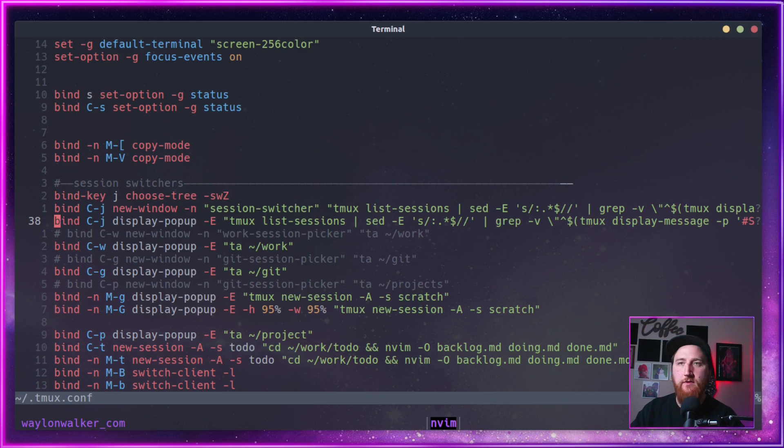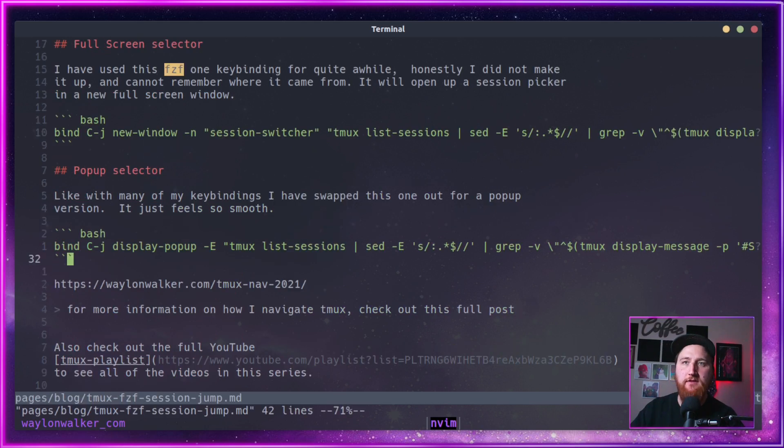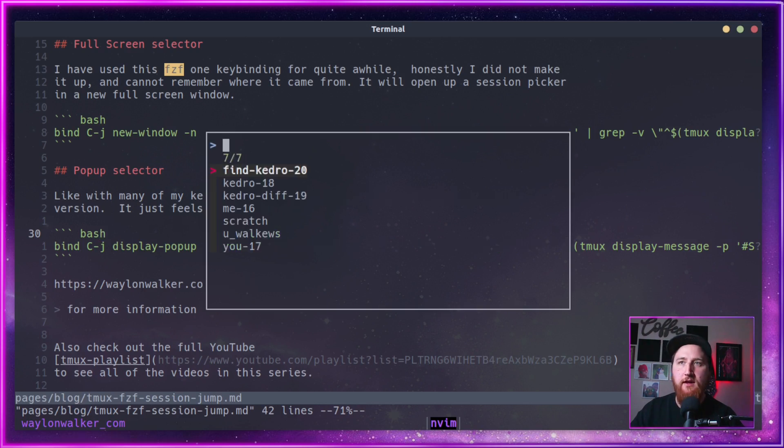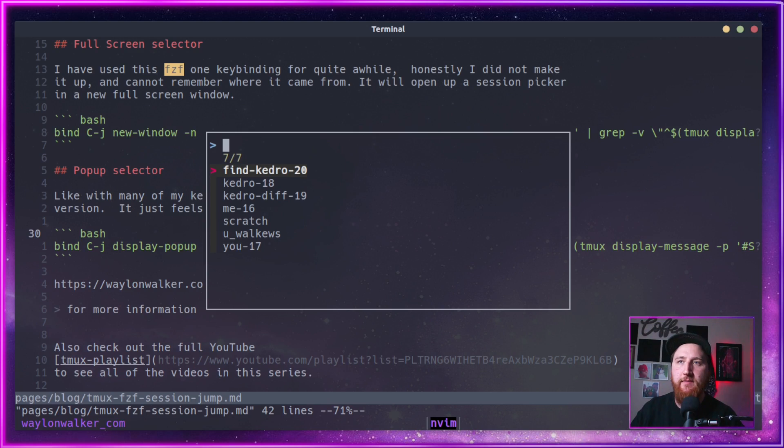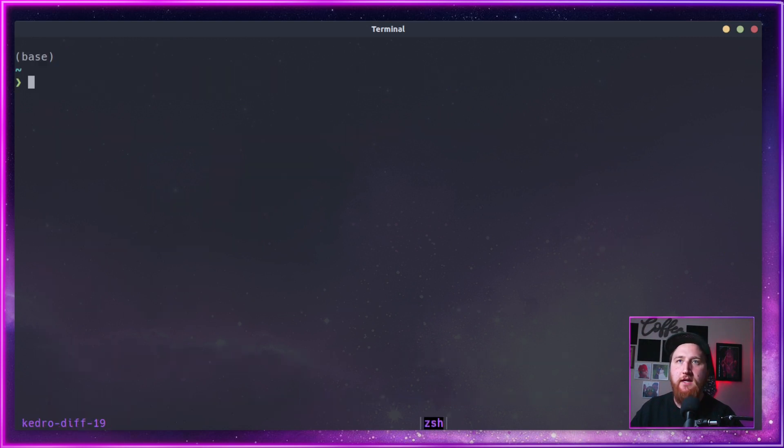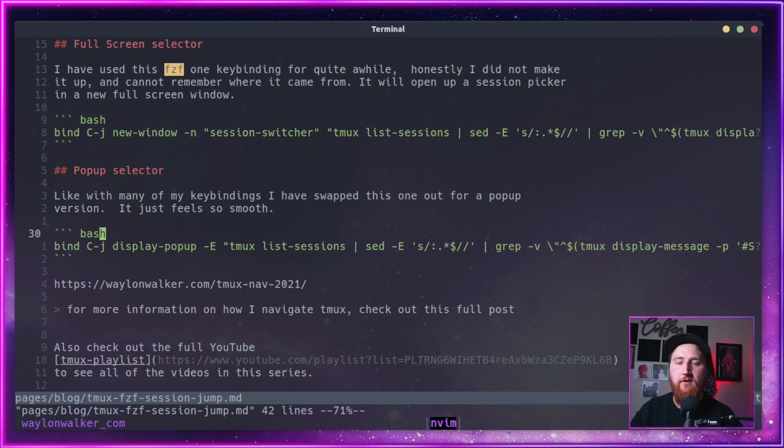And then we will go back to our post here. And we can do a prefix J, and that'll open up a session picker here. Again, we can do kedro diff, pop over to that session, and then back over to our blog.